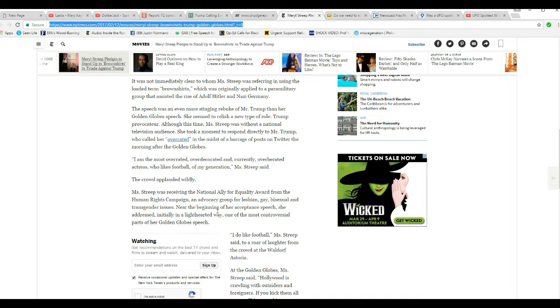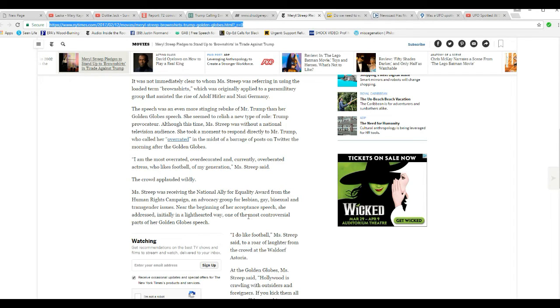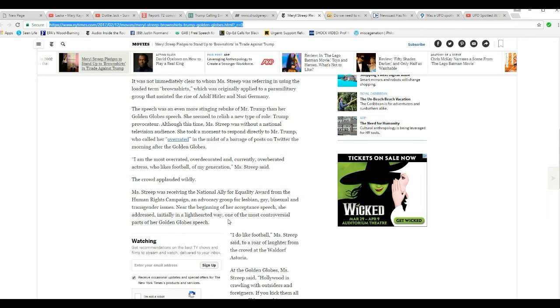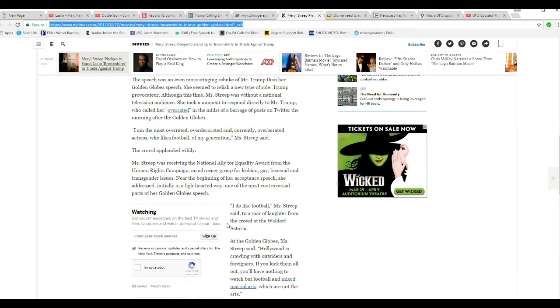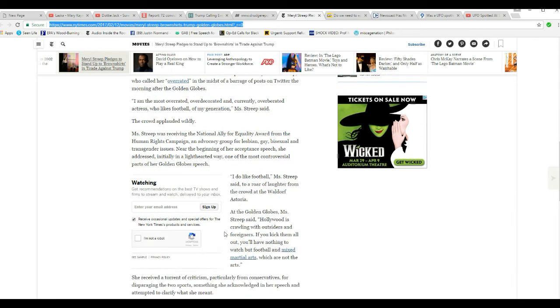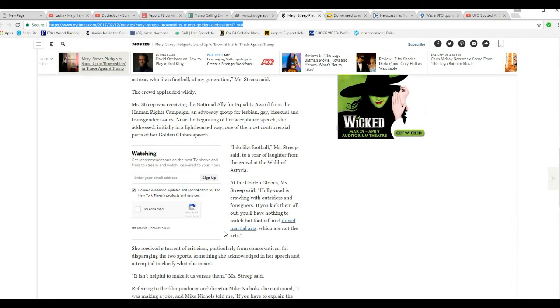Streep was receiving National Ally for Equality award from the Human Rights Campaign and Advocacy Group for Lesbian, Gay, Bisexual, and Transgender issues. In the beginning of her acceptance speech, she addressed initially in a lighthearted way one of the most controversial parts of her Golden Globes speech. I do like football, Streep said, to a roar of laughter in the crowd at Waldorf Astoria.